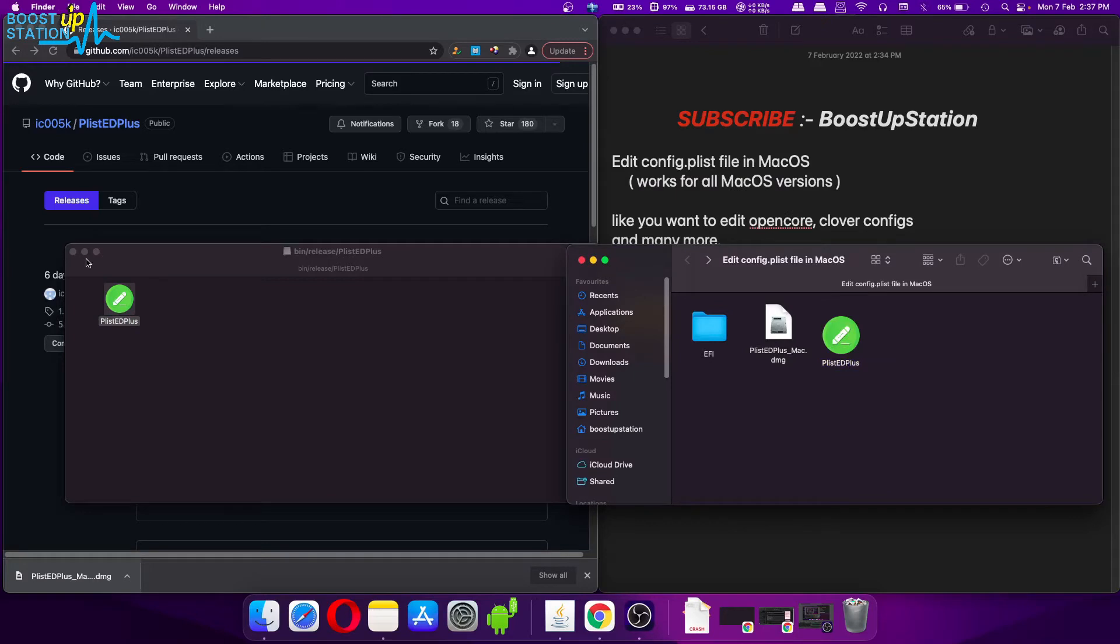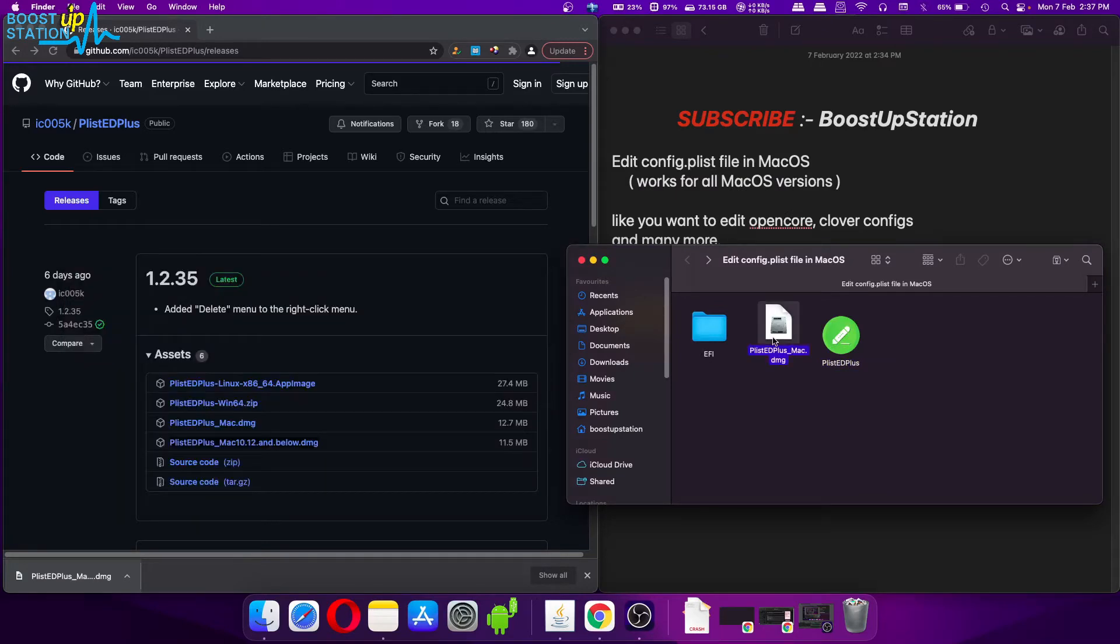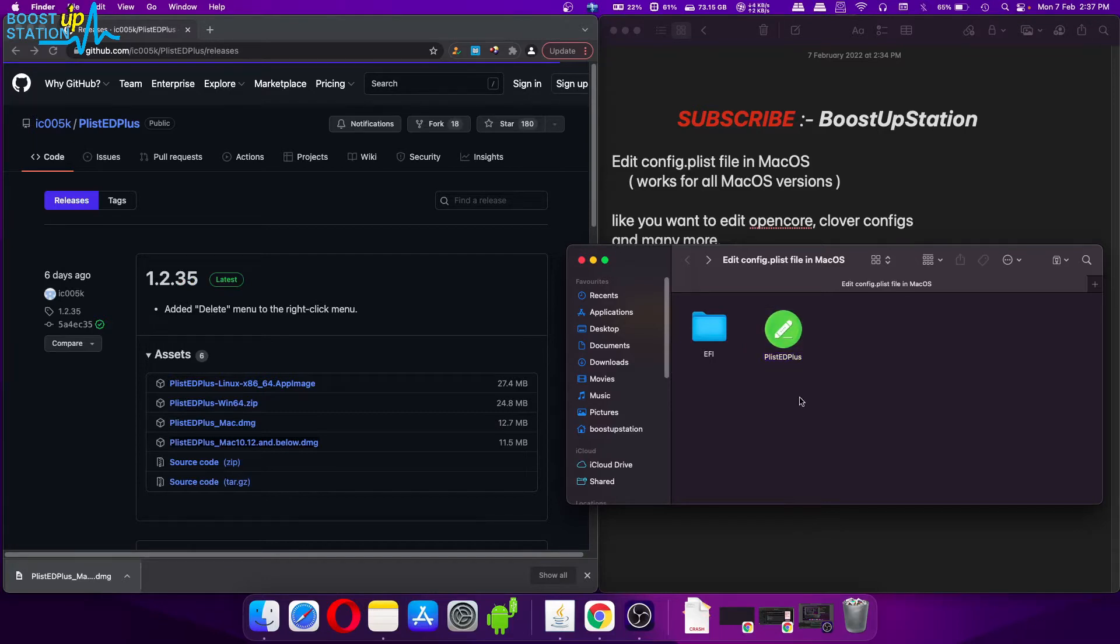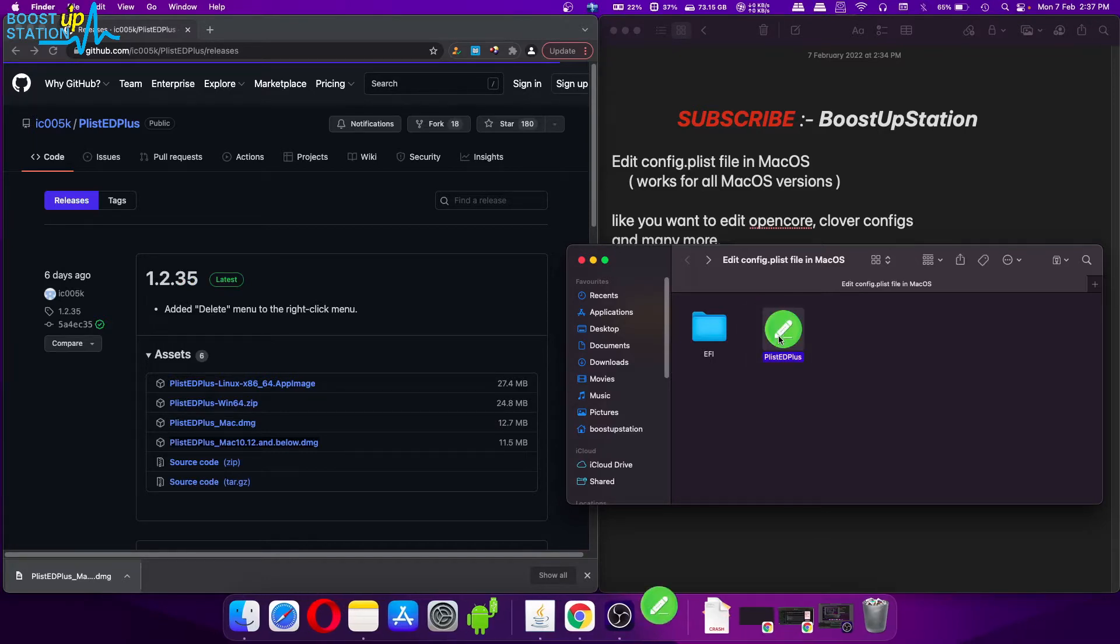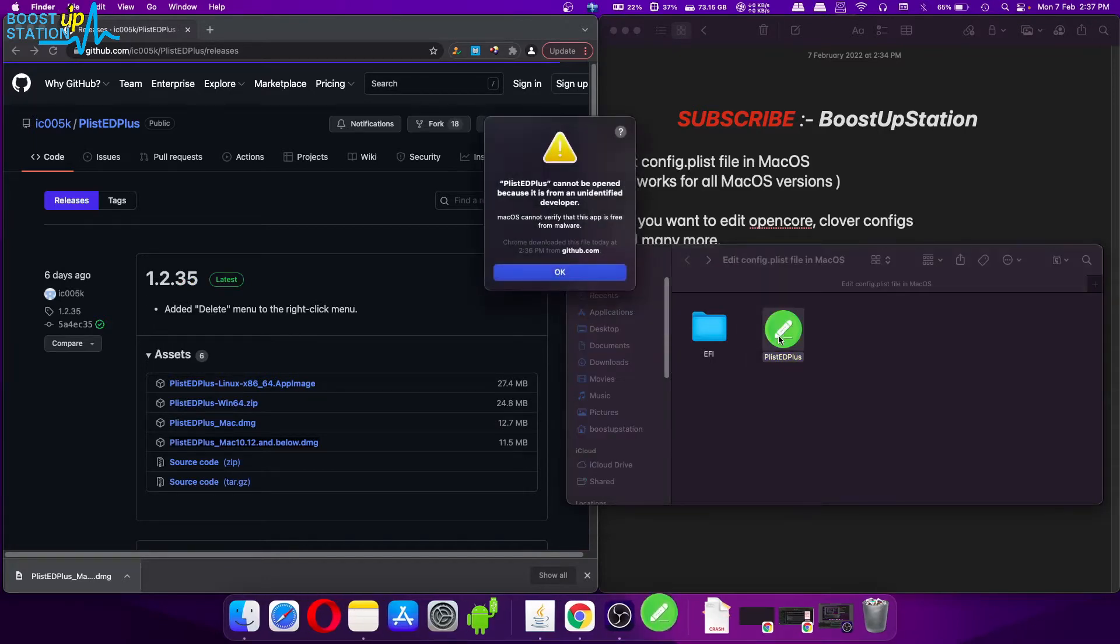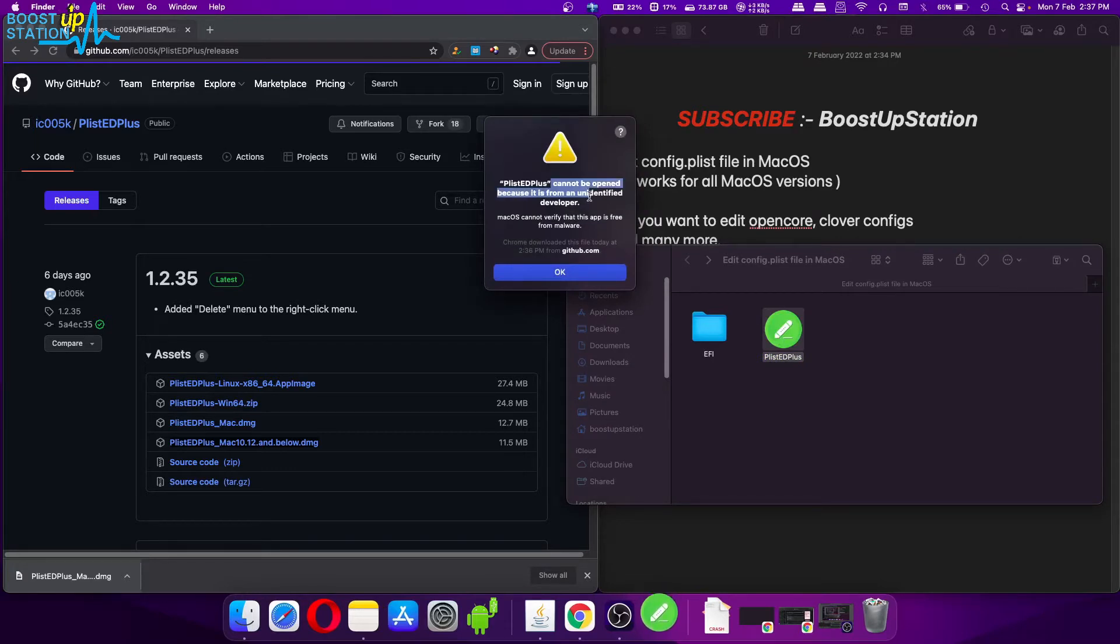And it is copied. Now we can remove this file. Here we have the software, so double-click on it to launch it. Now it might show you such a warning that you cannot open because it is from an unidentified developer, so click on OK.